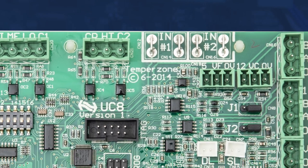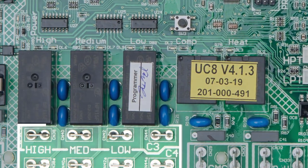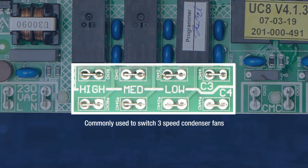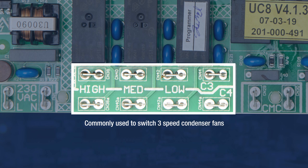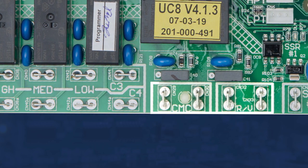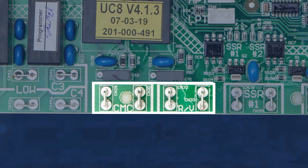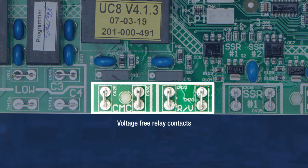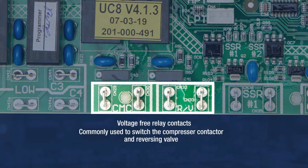Relay outputs high, medium, and low are commonly used to switch three-speed condenser fans, but they may also be used in other configurations to switch indoor fan contactors. CMC and RV are voltage-free relay contacts that are most commonly used to switch the compressor contactor and reversing valve.